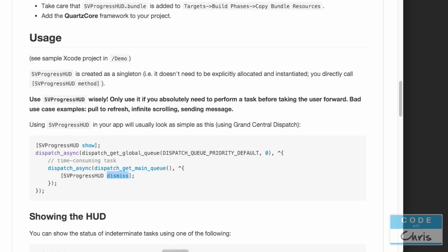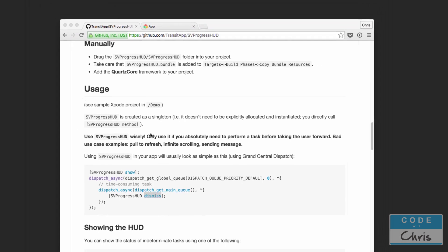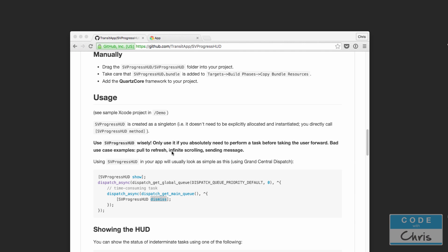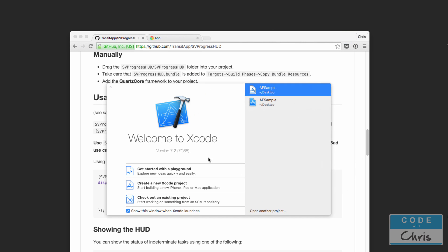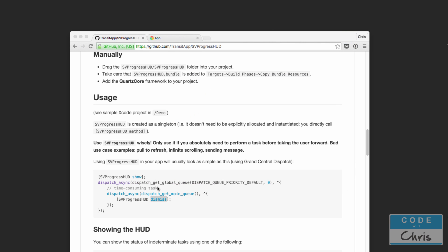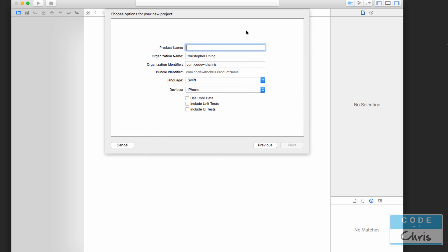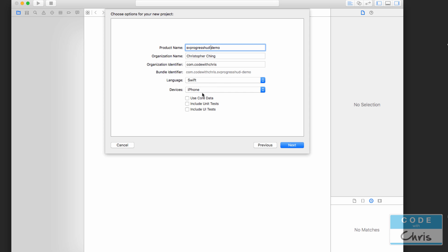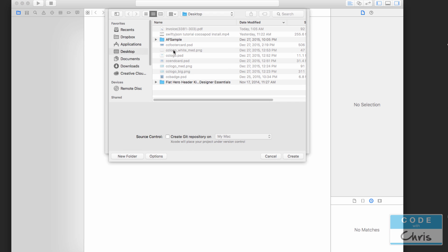First of all we're going to create our Xcode project demo. I'm going to open up Xcode and create a brand new single view application project. I'm just going to call this the SVProgressHUD Demo. Make sure the language is Swift, device is iPhone — the stuff after that doesn't really matter at this point — and I'm going to save this on my desktop.